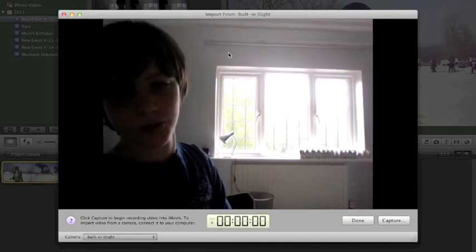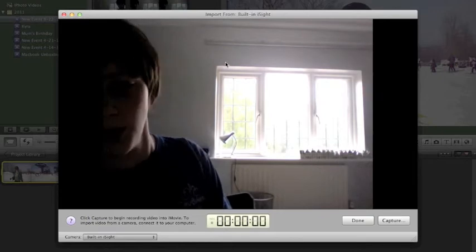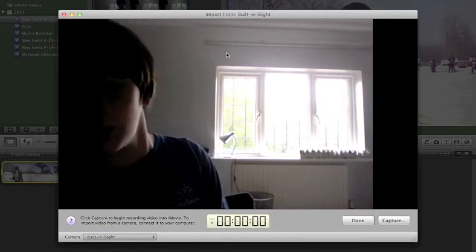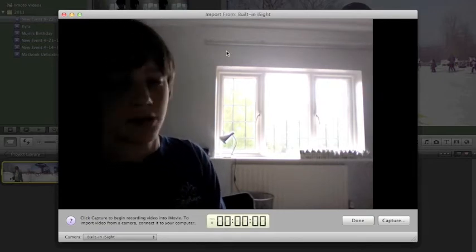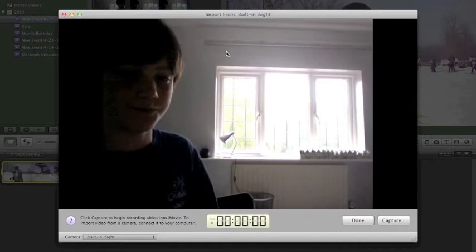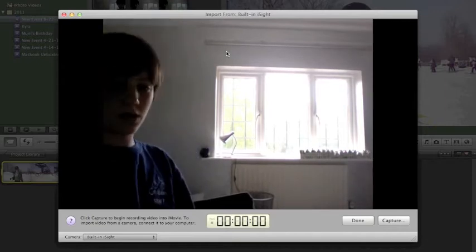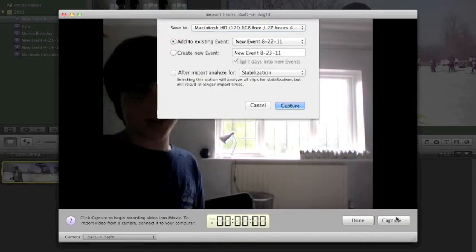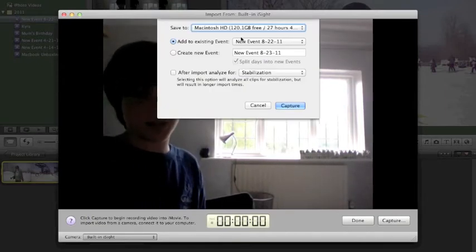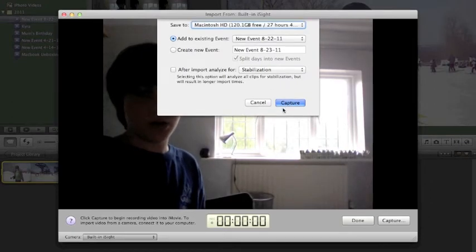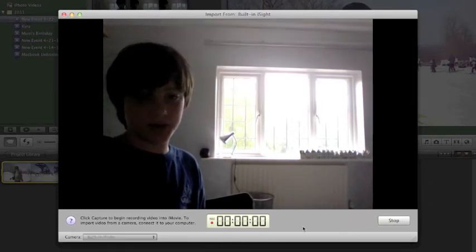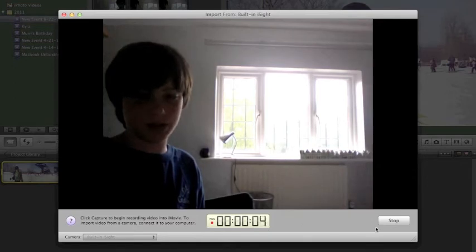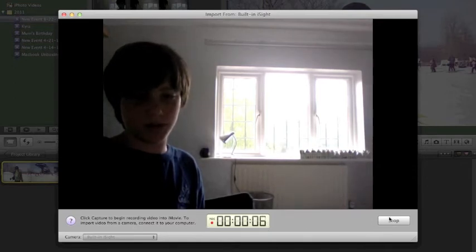So you see that line in the window? We need to stay to the left of that line. Okay, so we're going to Capture and we're going to add it to this event. Or if you want to make a new one. Okay, so Capture. I'm going to capture about three or four seconds of this, maybe six. Once that's done, we click Stop.